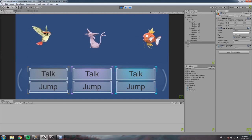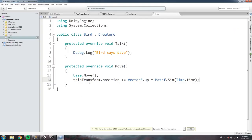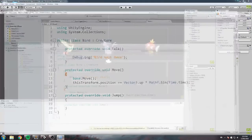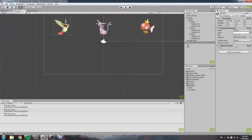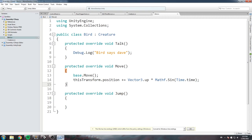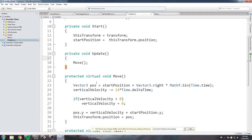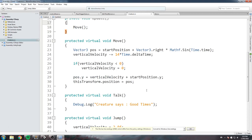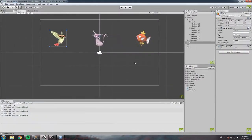The bird's talk says 'bird says Dave', the move is custom, and for jump we do a protected override with an empty body — so the bird doesn't jump at all. We've redefined all three functions for Bird. Note that you don't always need to override everything — the default jump in Creature might work fine for the cat without any changes, and that's exactly what we'll do next.